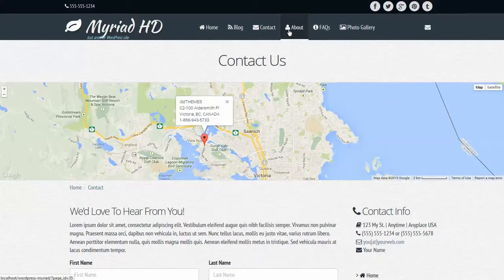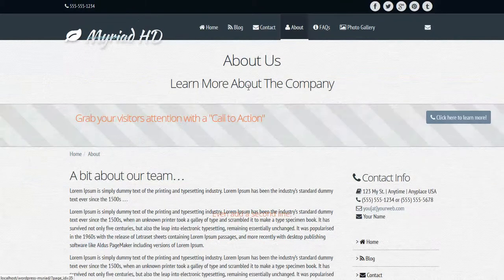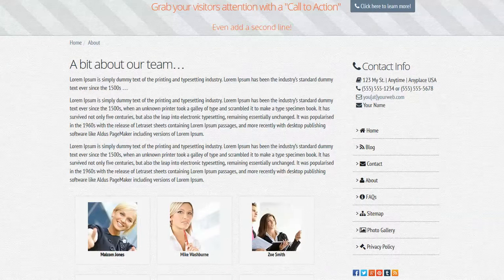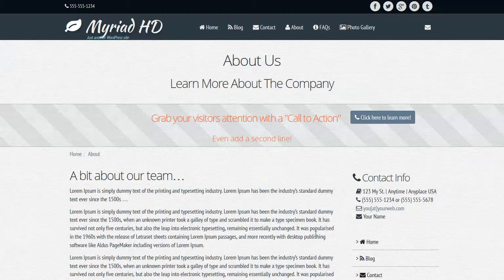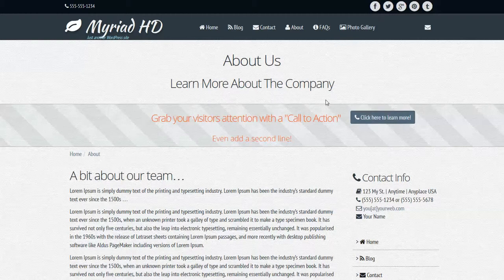Of course we also have our team members page, or the about us page. And you can use this however you like, just as you see here, you might have seen in previous demos as well. And as you can tell here, here's another call to action. It's actually the same call to action, but we could configure it on a page by page basis and make it different if we wanted to.